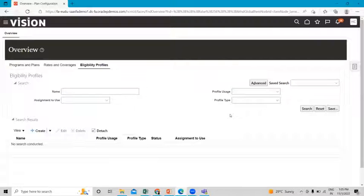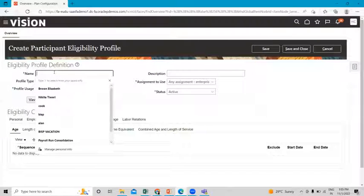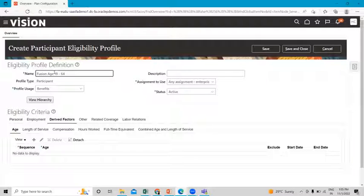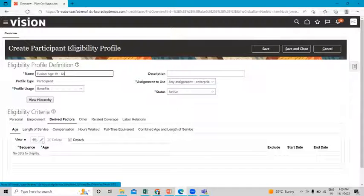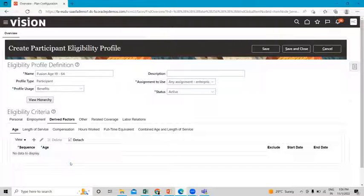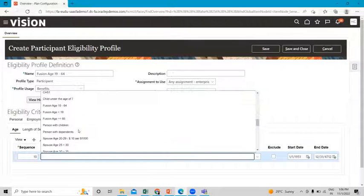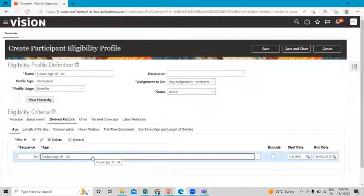First we associated the benefit group with the eligibility profile; now we are going to add another drive factor — age 19 to 64. Give the name for this eligibility profile. Then go to the drive factor again, under the Age sub-tab, and click on the create option. Then click on save and close.